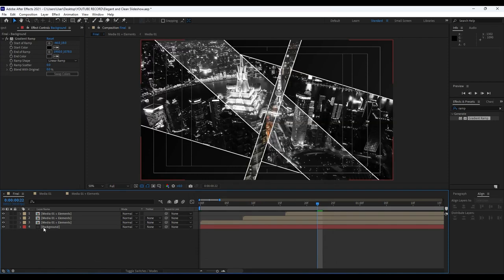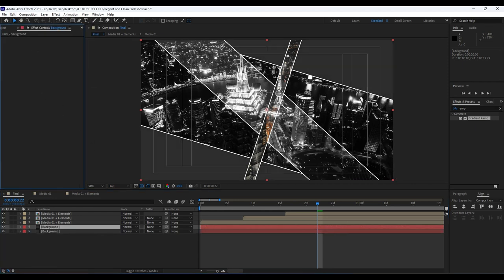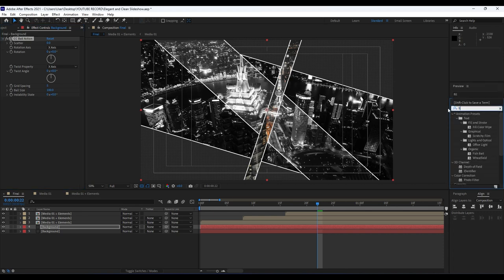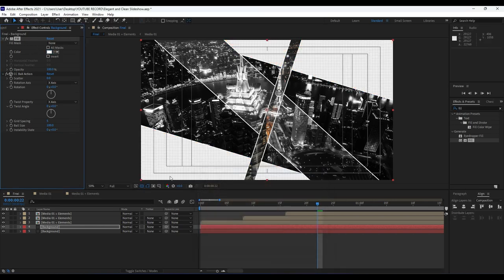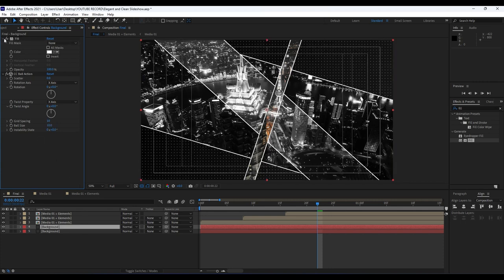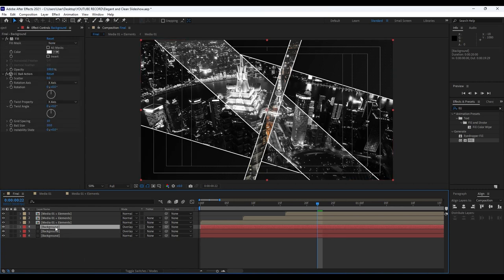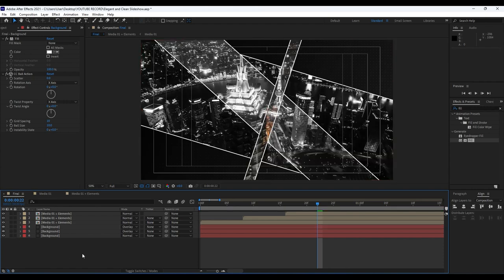Duplicate the background layer, delete the Ramp effect from the duplicate, and find the CC Ball Action effect — drag and drop it onto the background. Also add a Fill effect and make sure the Fill effect is first. Set the fill color to white. In Ball Action, change the grid spacing to 10 and ball size to around 10. Set the blending mode to Overlay and duplicate once more. When we solo those three layers we get a really cool dotted background.